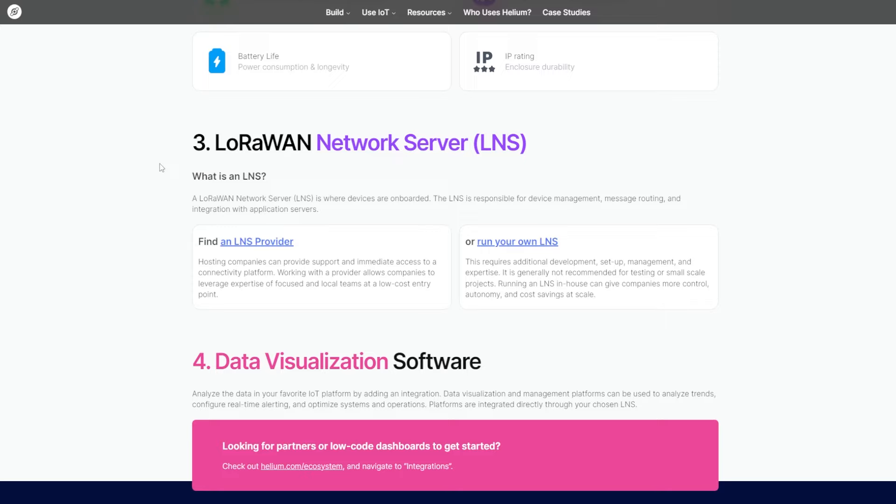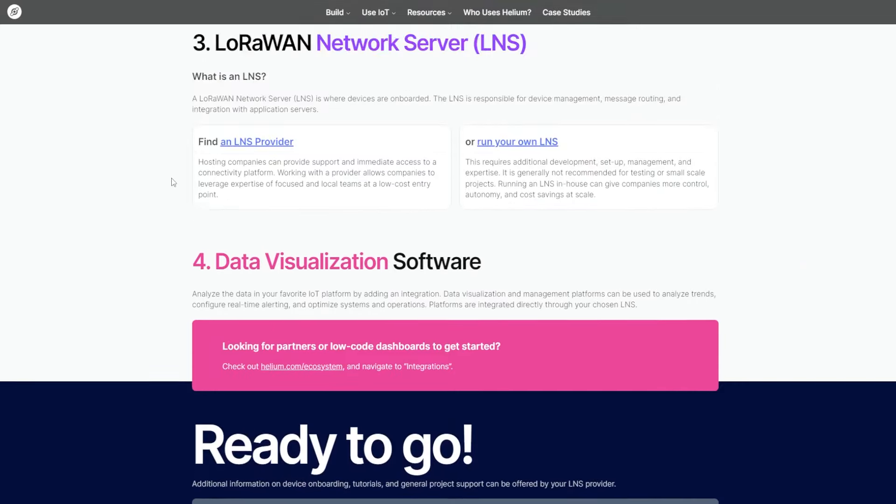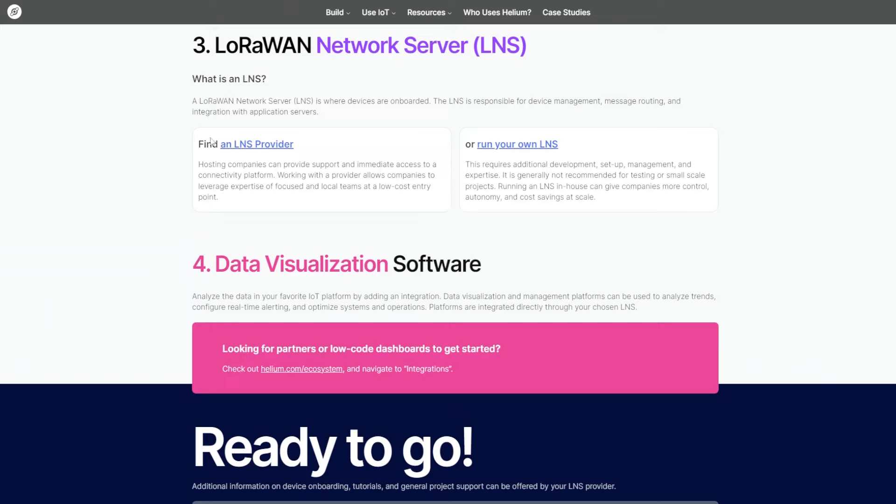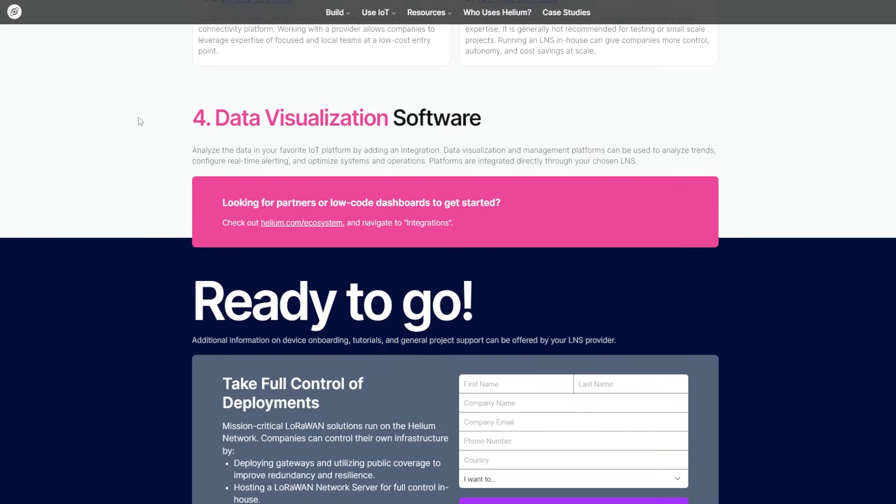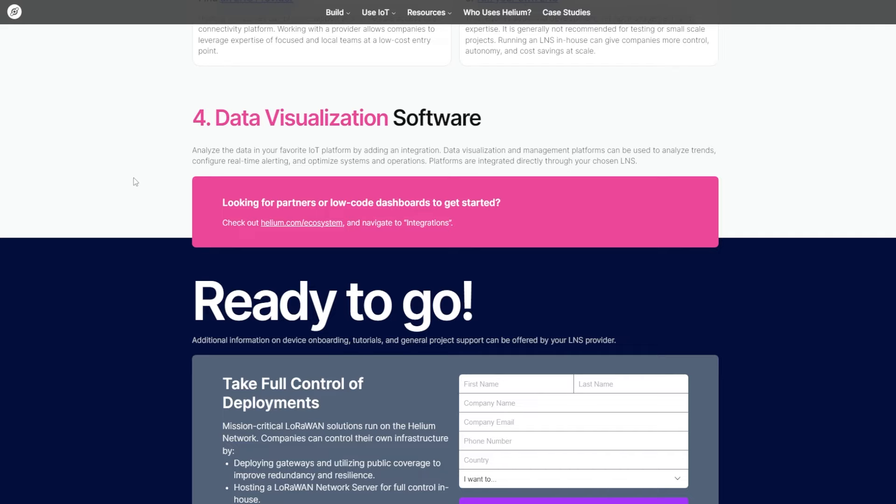LoRaWAN network server LNS. What is an LNS? A LoRaWAN network server LNS is where devices are onboarded. The LNS is responsible for device management, message routing, and integration with application servers. Here you find an LNS provider and or run your own LNS data visualization software. Analyze the data in your favorite LNS platform by adding an integration. Data visualization and management platforms can be used to analyze trends, configure real-time alerting, and optimize systems and operations. Platforms are integrated directly throughout your chosen LNS.